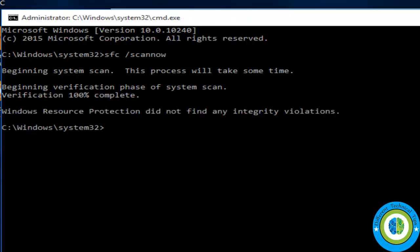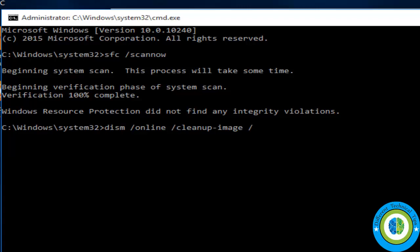Now we are going to run one more command. Type 'DISM /Online /Cleanup-Image /ScanHealth' and press Enter. This command is again going to take some time, so you need to wait.